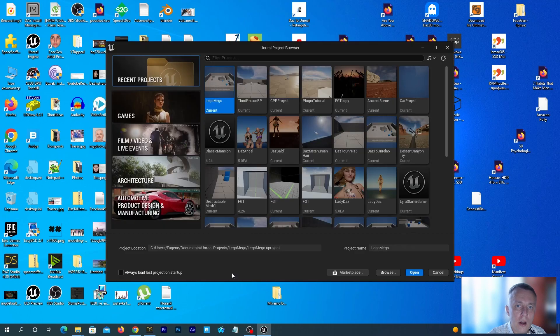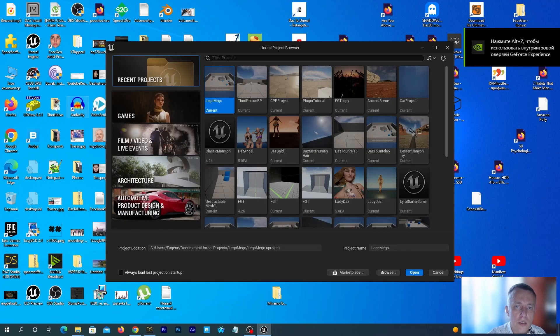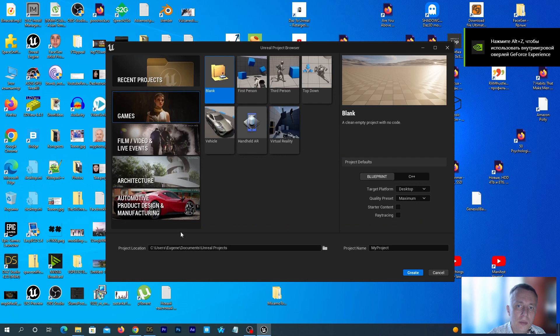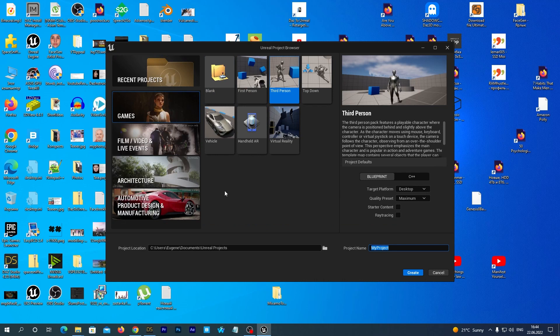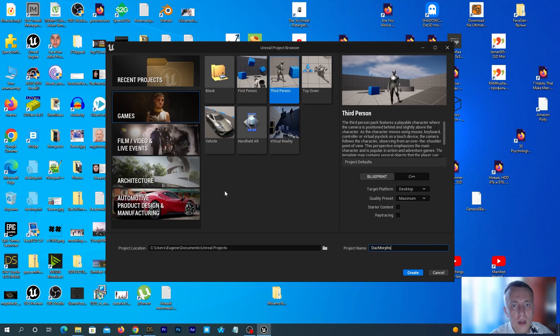Start Unreal Engine 5 and select the third-person game template. Let's name the project DAZ Morphs tutorial and hit the Create button.